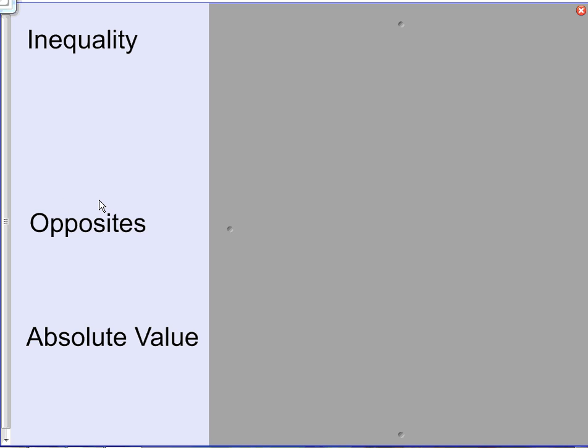Today we're going to be talking about comparing numbers — specifically comparing them with inequalities as well as with absolute values.